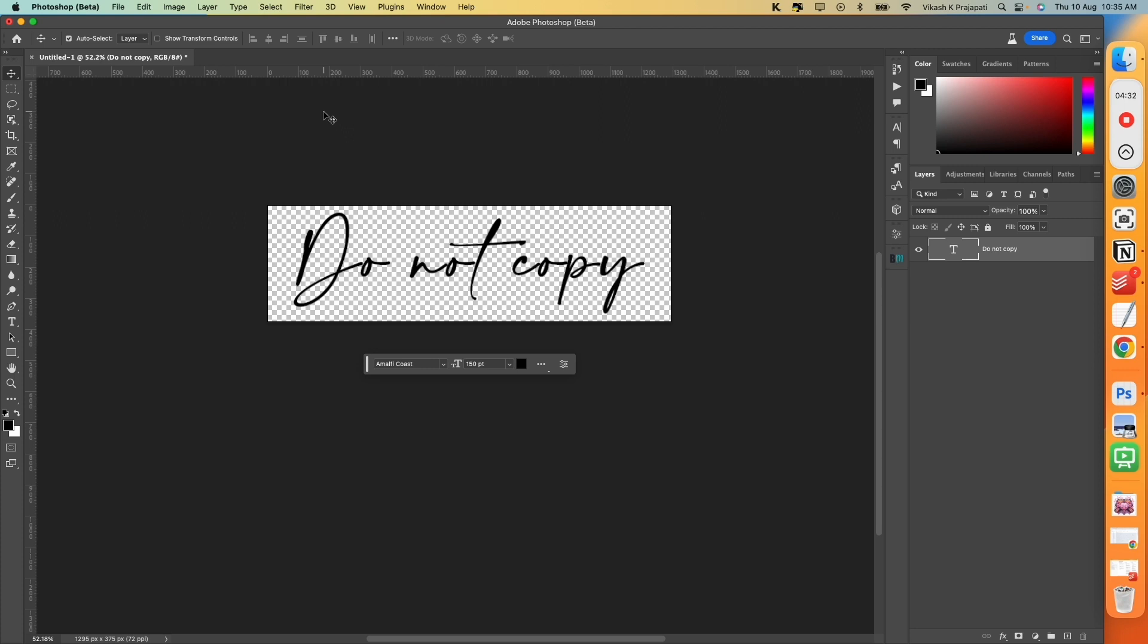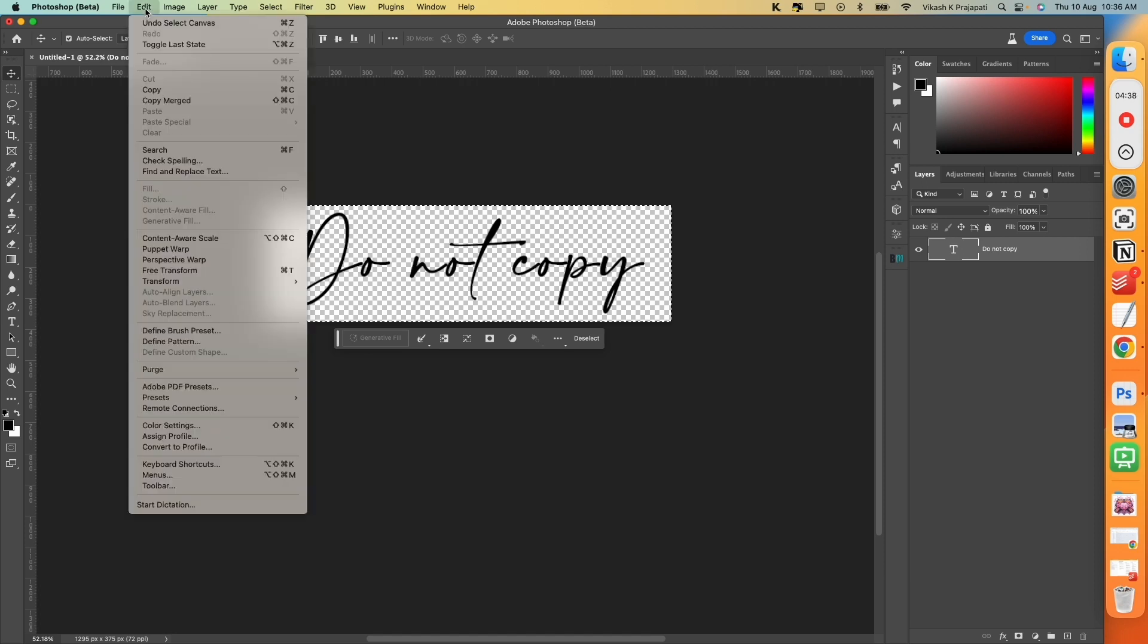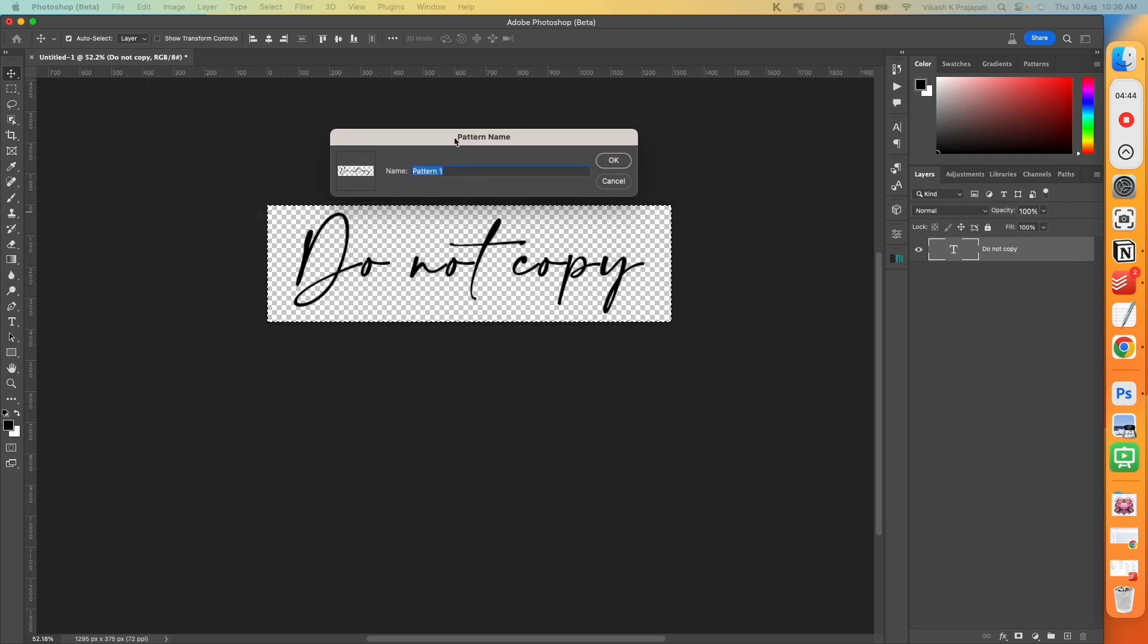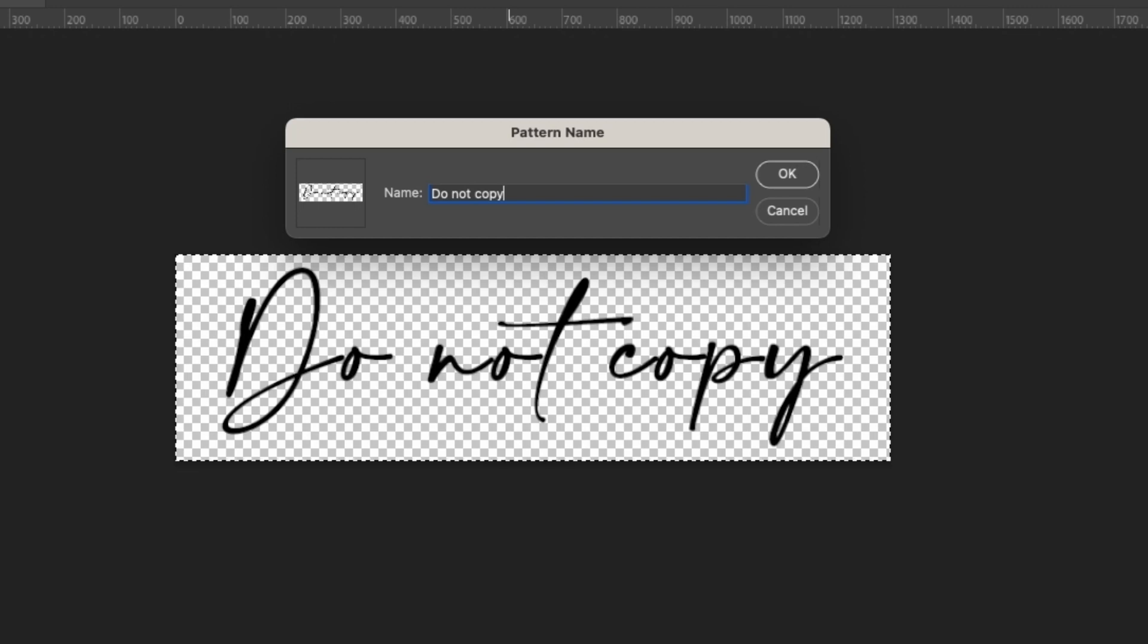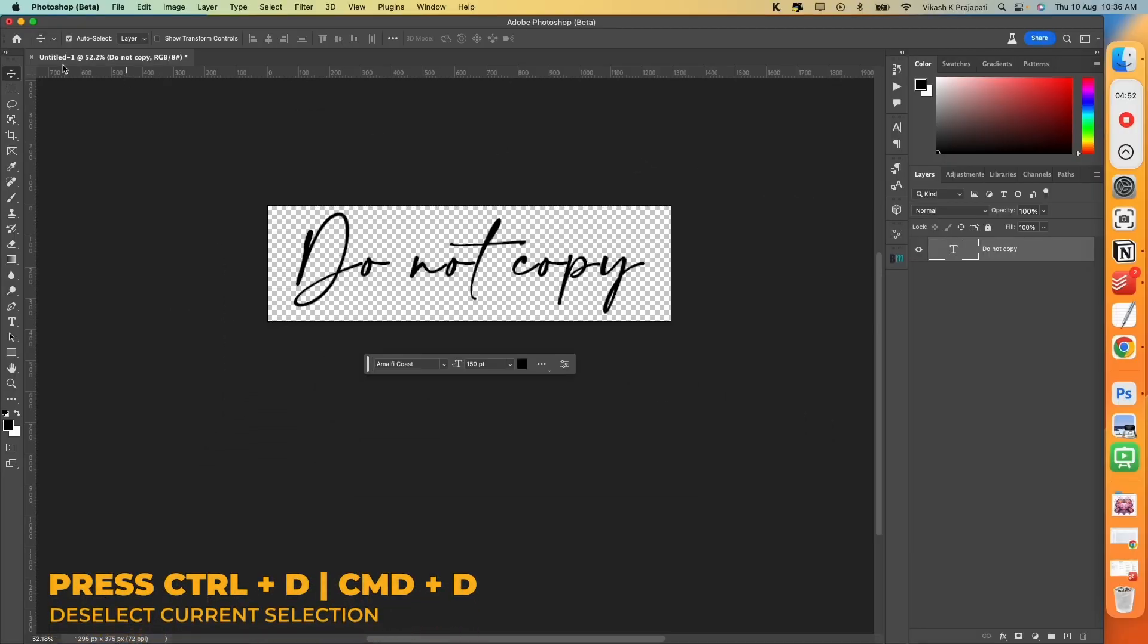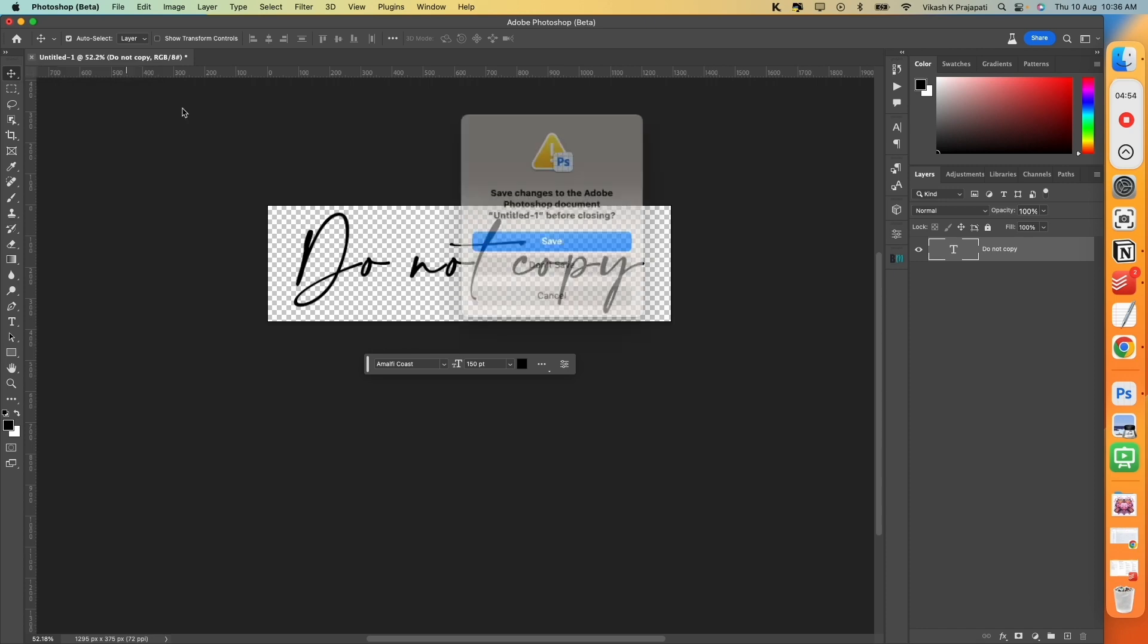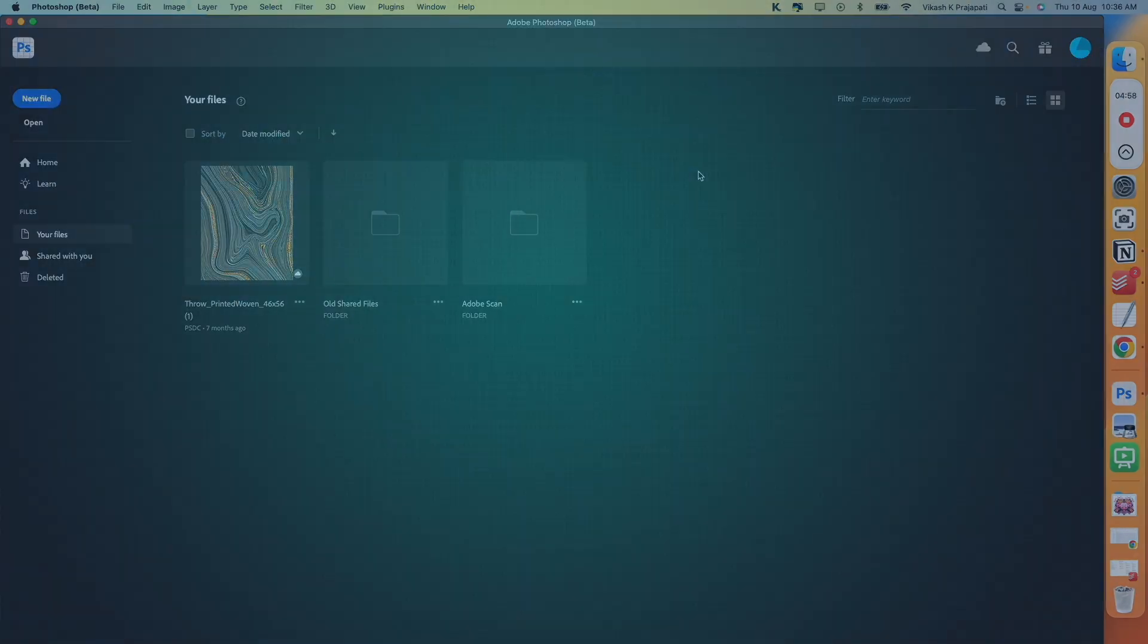Now press Ctrl A. This will make a selection of the entire canvas. Go to Edit and select Define Pattern. You can name the pattern as Do Not Copy. And hit on OK. Now press Ctrl D. And now you can close this file. Our watermark has been created.